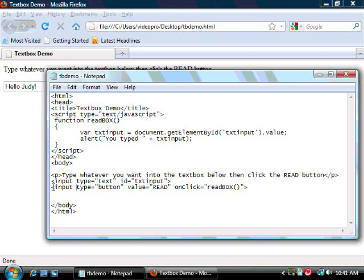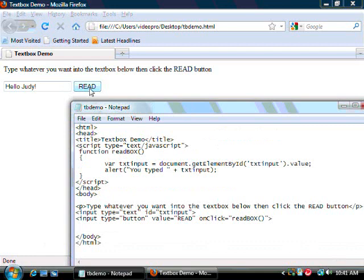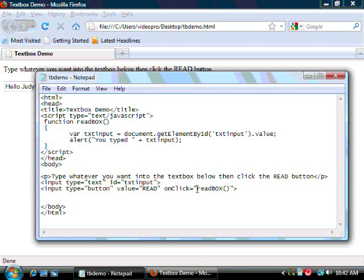After that we have another input tag, this time a type button. And in this case we've given it a value of read, so that when you look on the form, it has read on it. And we've given it an onClick parameter. And that tells the browser to go ahead and execute whatever script we reference from this onClick. In this case, we're referencing the read box function.